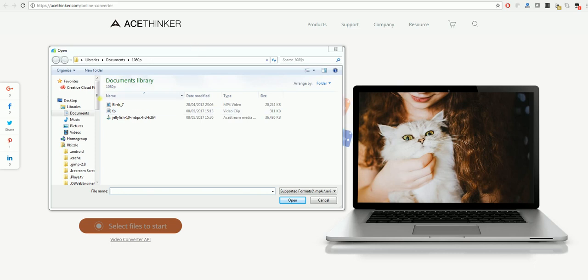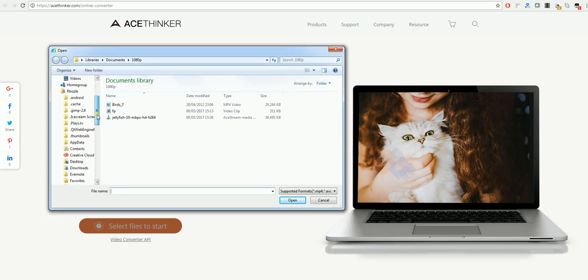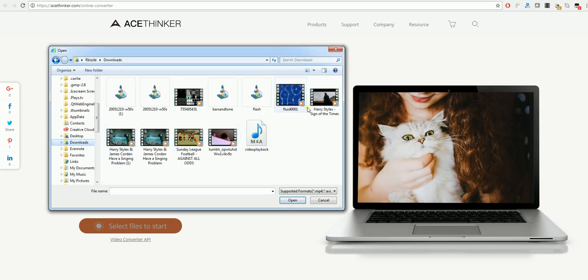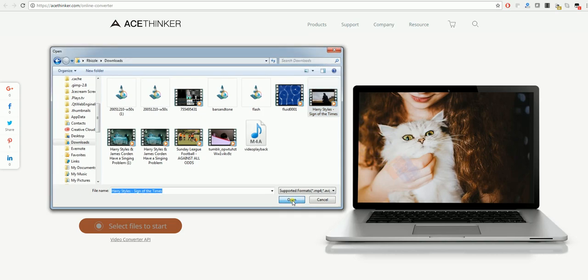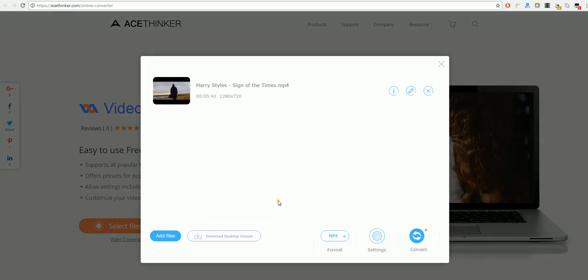From there, you'll need to pick a video that you want to convert. Select the video and click open. As you can see, the video appears here.